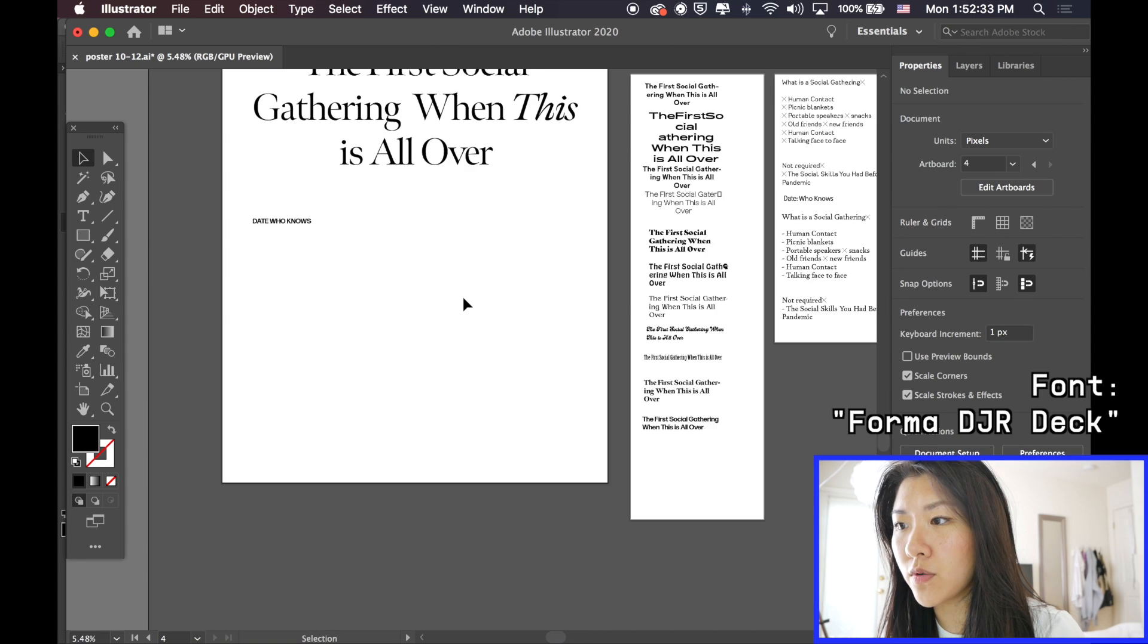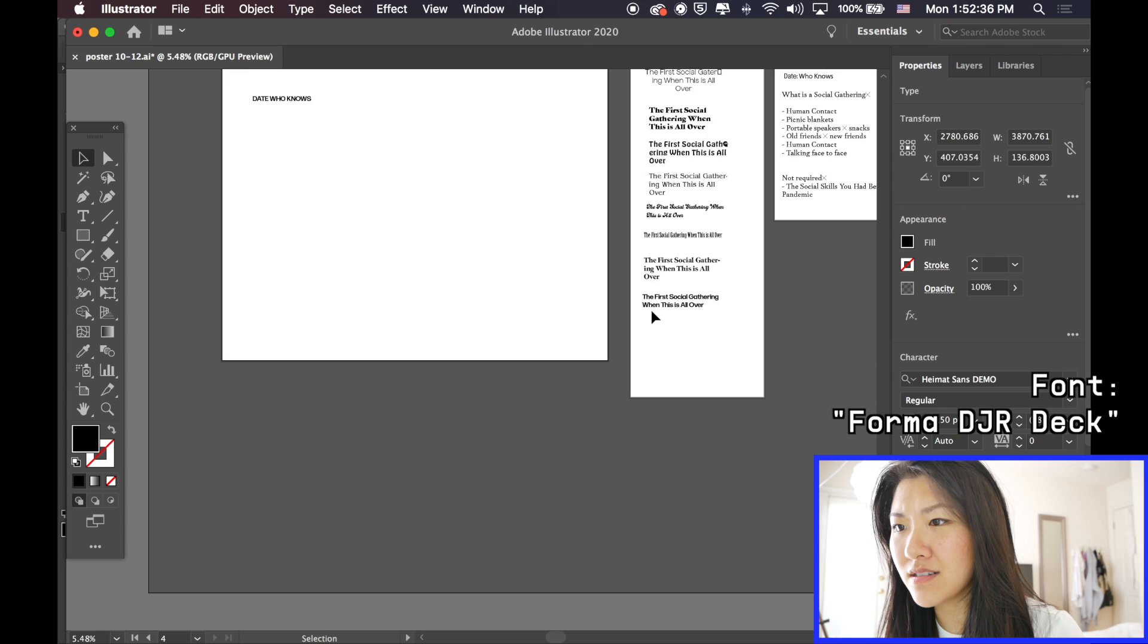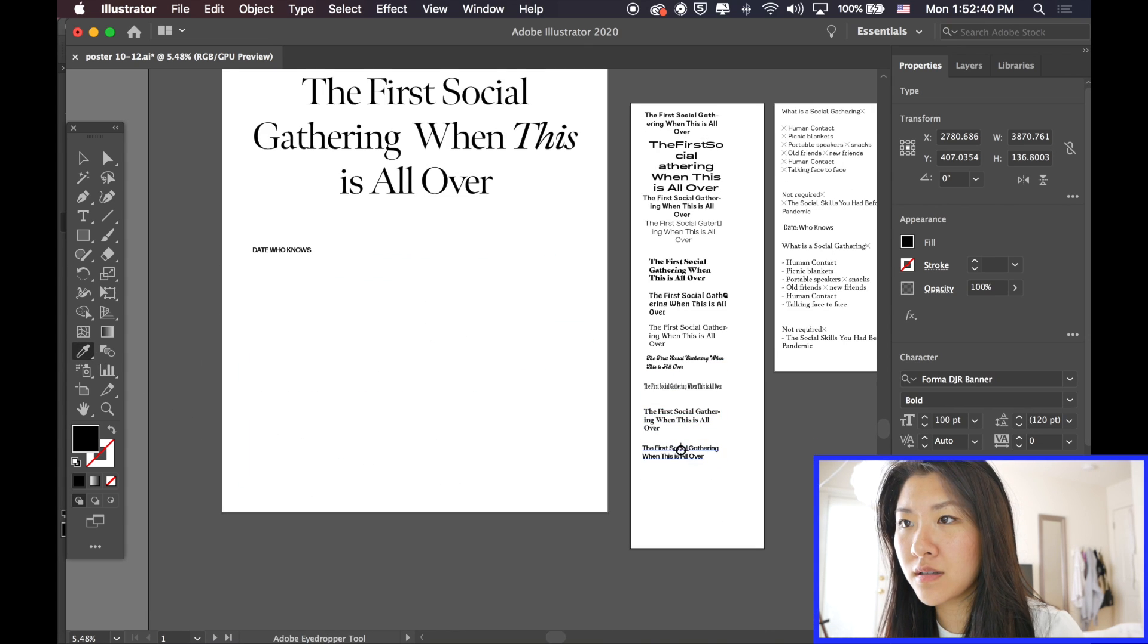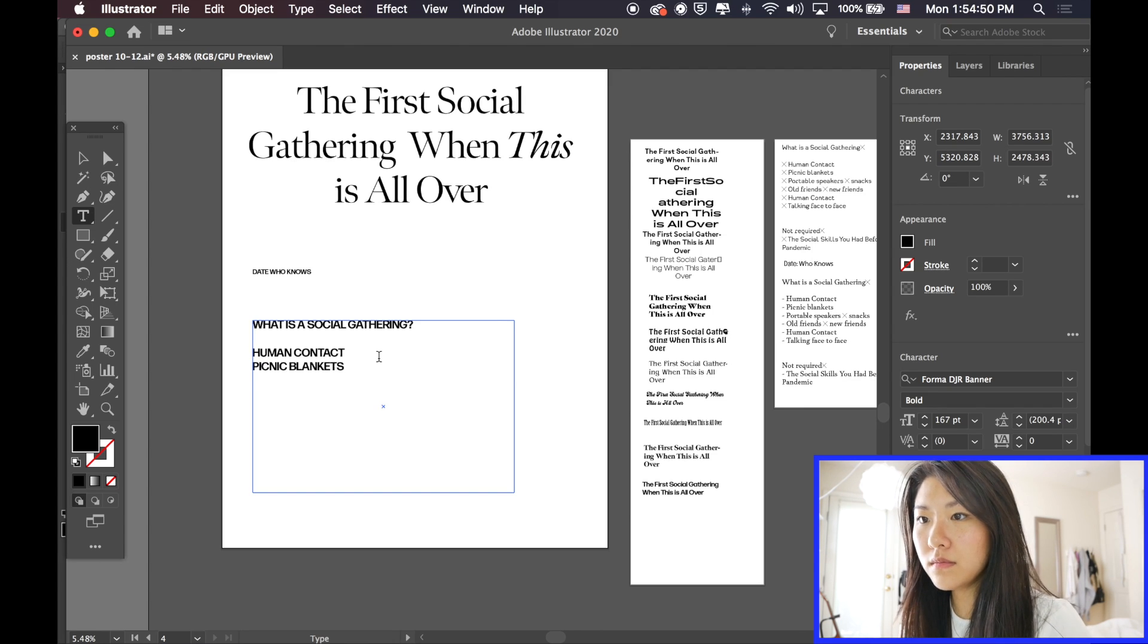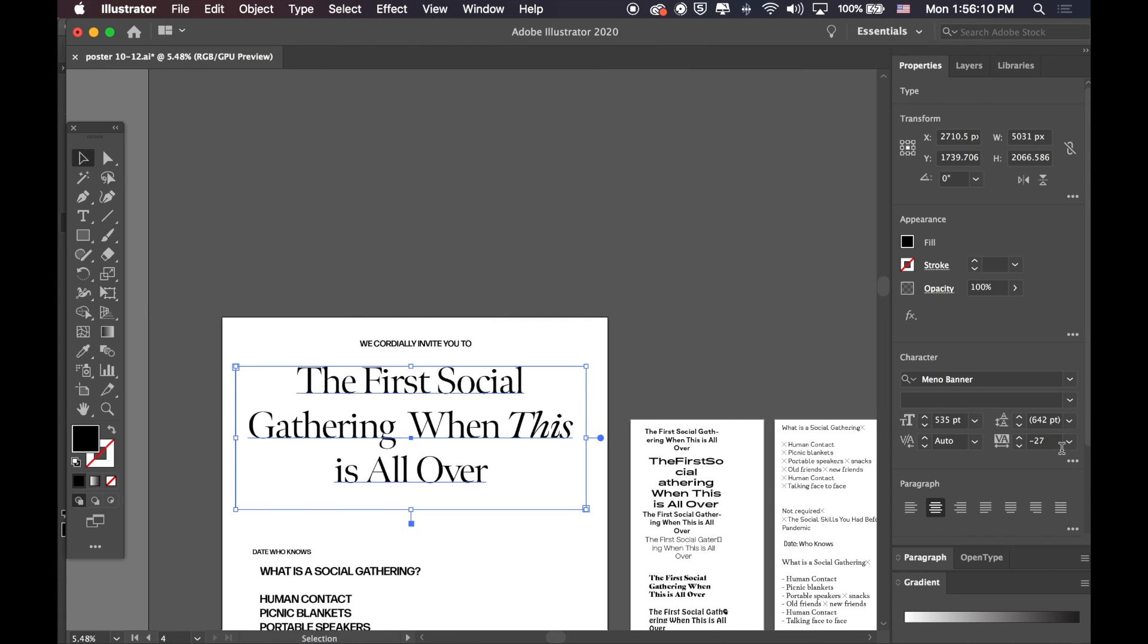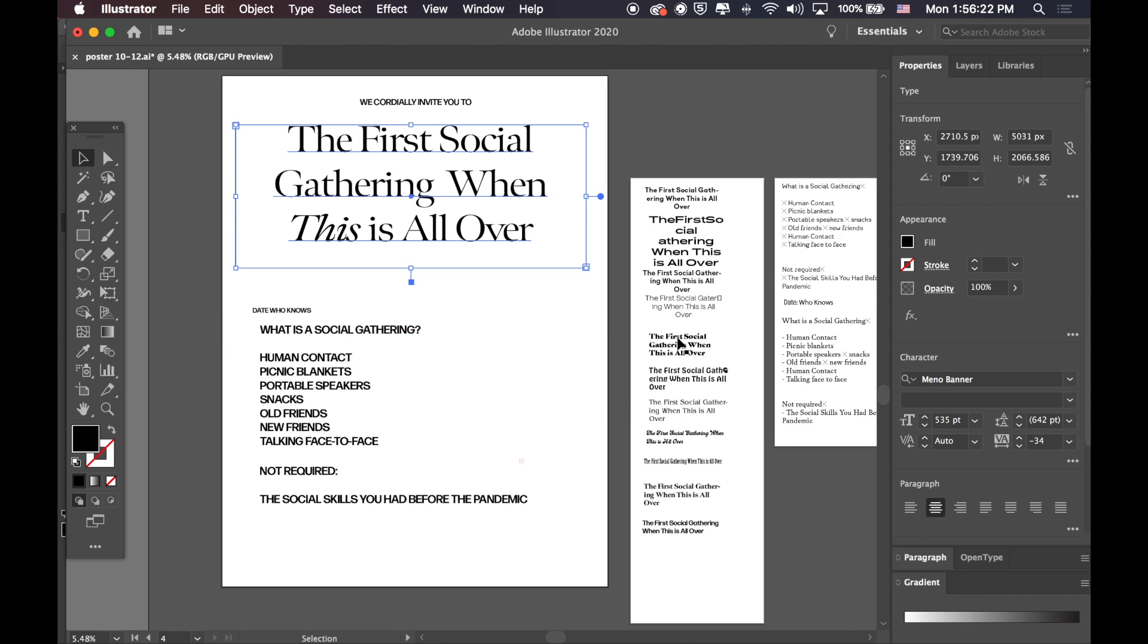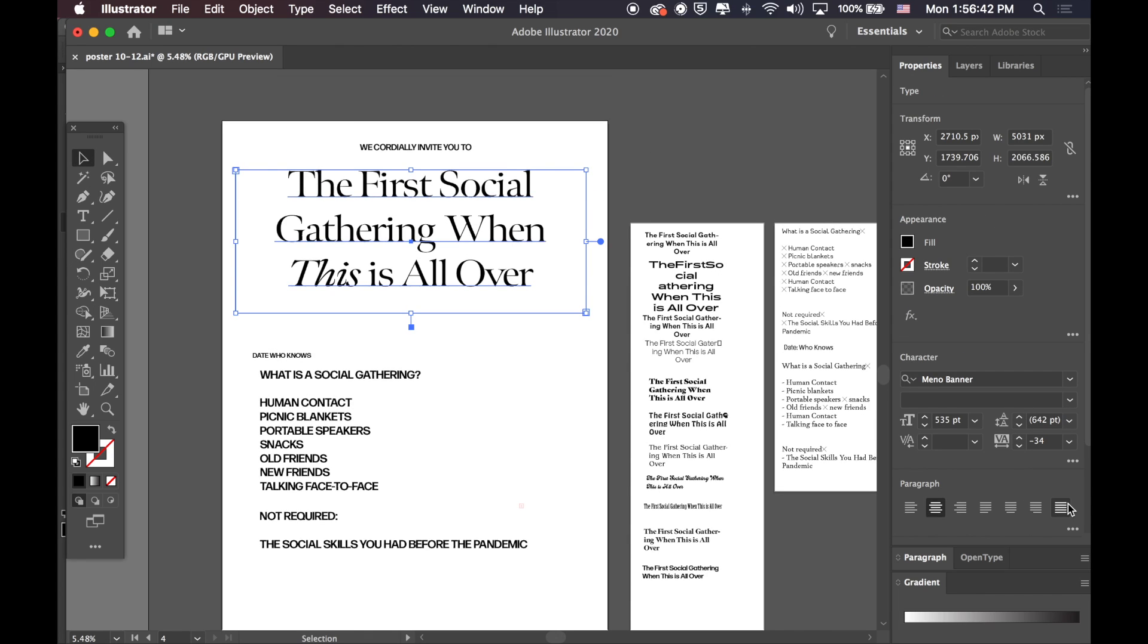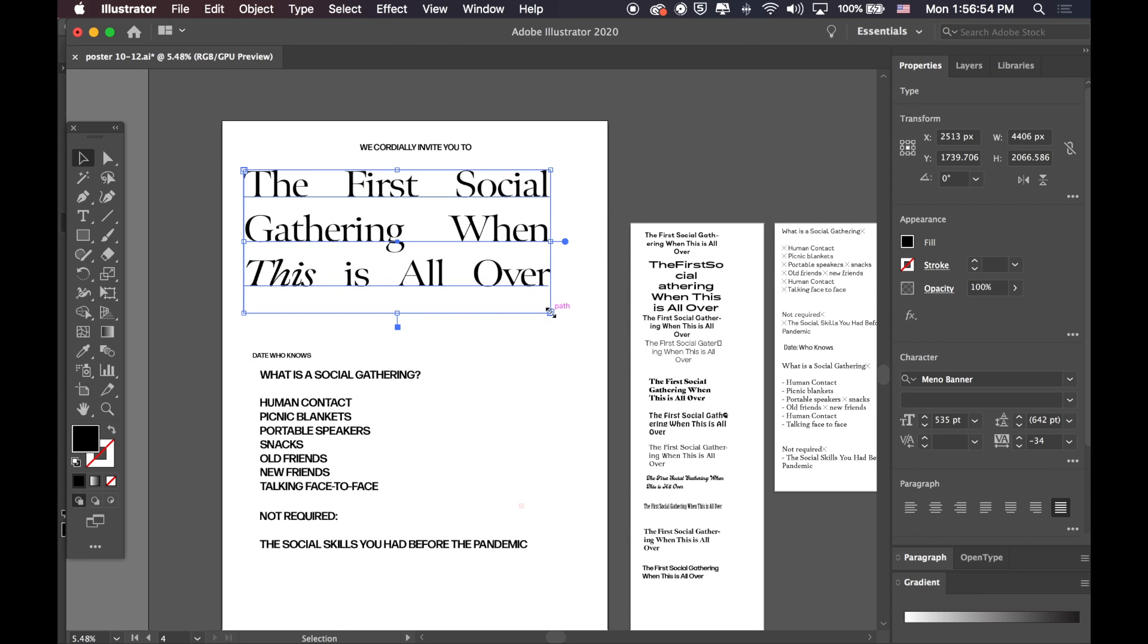Okay, I'm going to use Forma Dorma DJR instead of that because I don't like that one anymore. Let's go. Here we go.